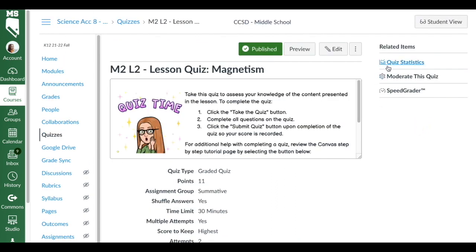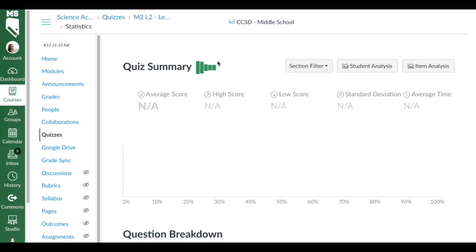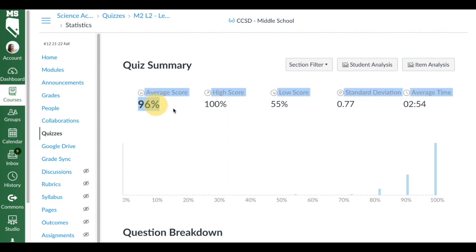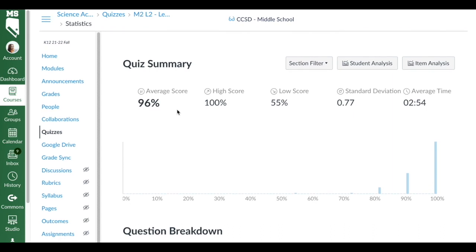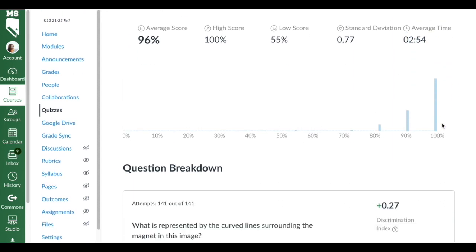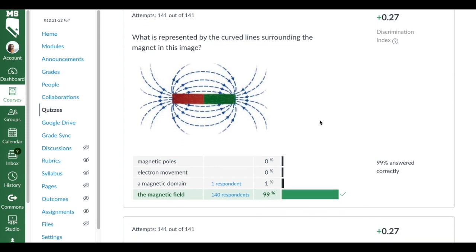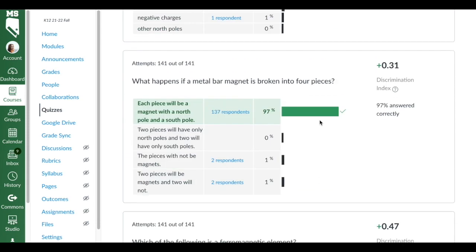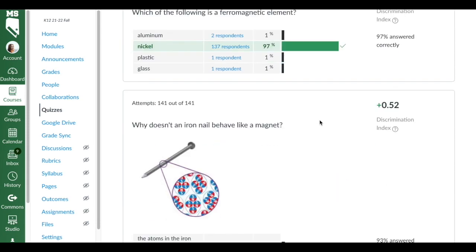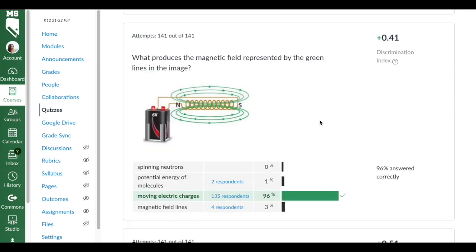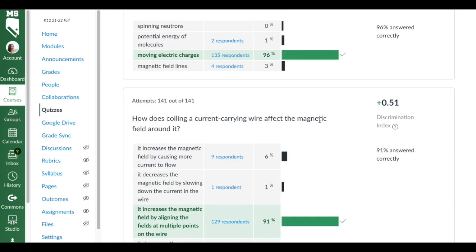The other thing that I really enjoy looking at is the quiz statistics. You can see here it gives me a quiz summary, so the average score of this for all of my periods was a 96 and the average time was like three minutes long. I actually will bring this up during class and then I will show the questions on the board.